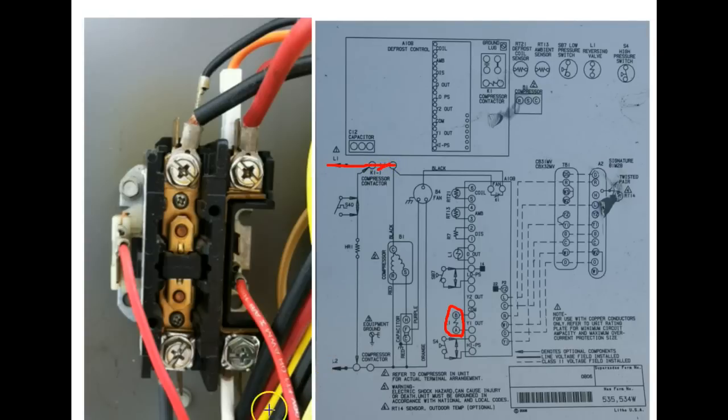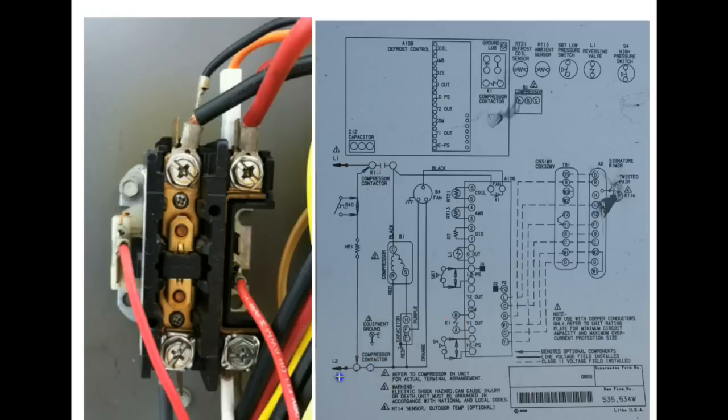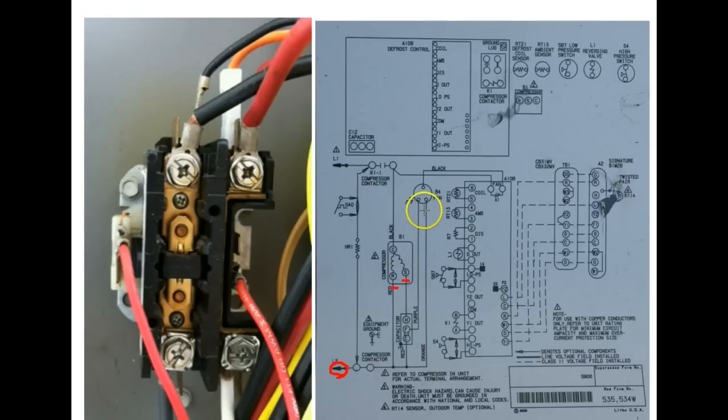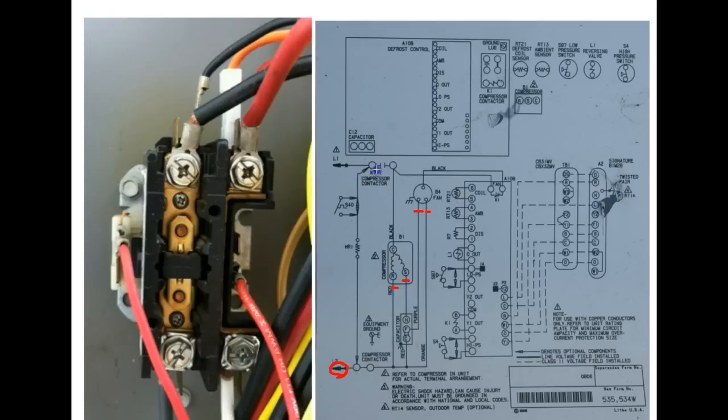Now remember we talked earlier that this part of the power is already sitting here, here, here and here. And when we close this other leg of the contactor, now we have completed that circuit.